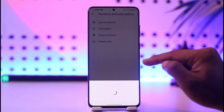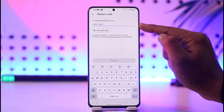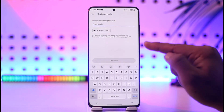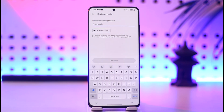Once you select Payments and Subscriptions, go to the option known as Redeem Code. When you go to Redeem Code, make sure to enter your gift card code. Once done, tap the Redeem option in order to redeem that Google Play Card.